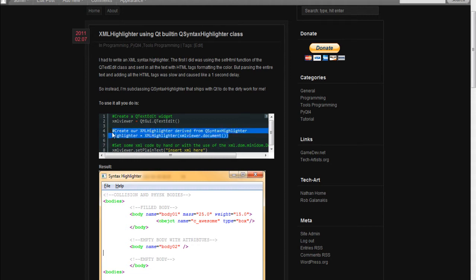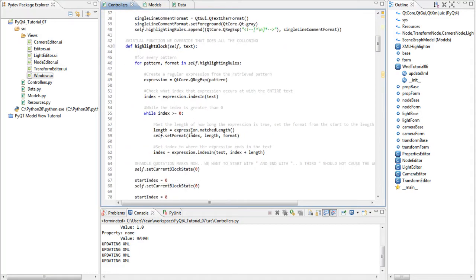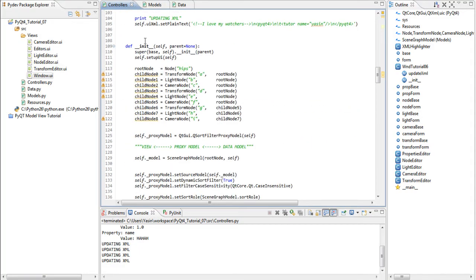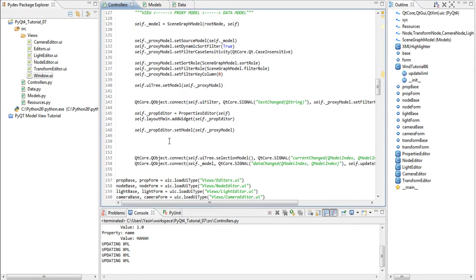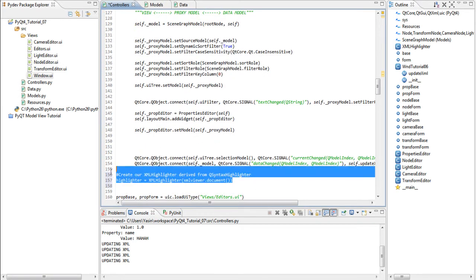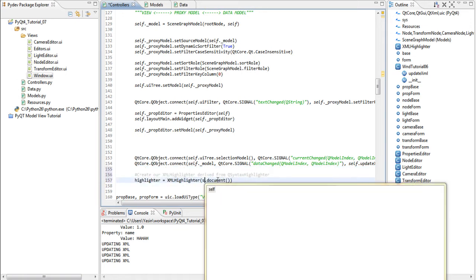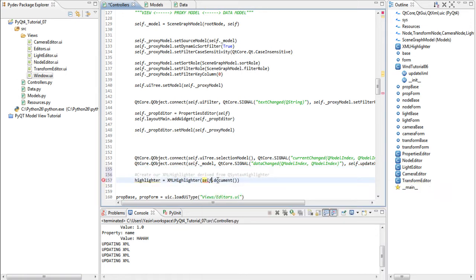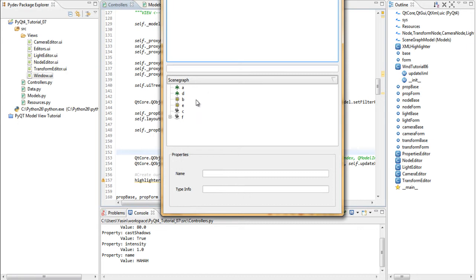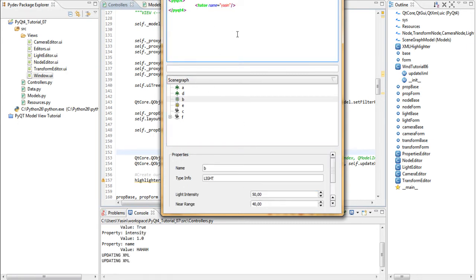So all we need is actually this. Go back and scroll down to our constructor and at the bottom paste this. We create a new XML highlighter and we pass our UI XML's document object to the XML highlighter. Run and click on something. Make sure the XML shows and we get syntax highlighting. Awesome.